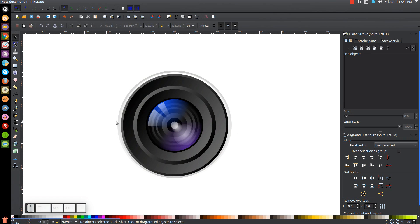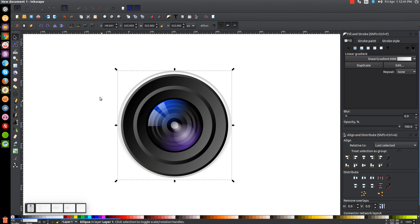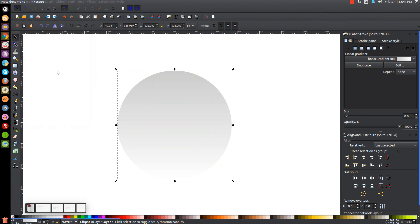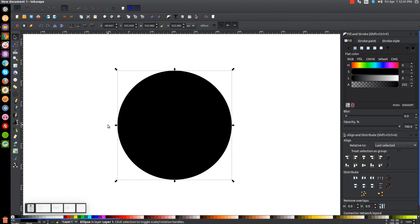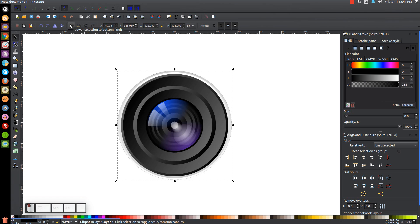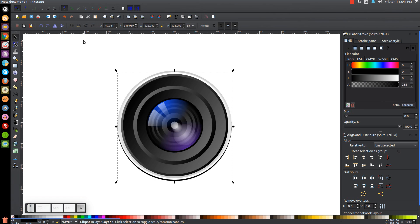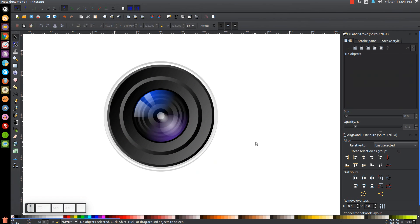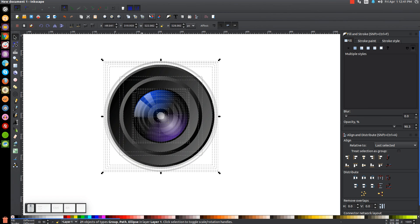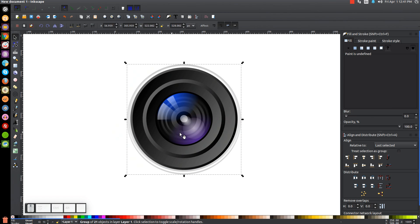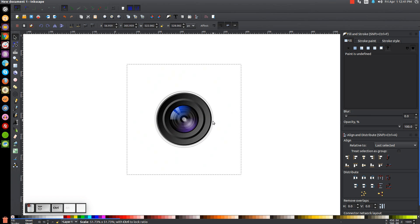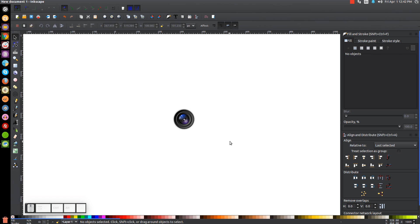For the final step, click on the very biggest circle in the background and duplicate it. Turn that black, send it to the bottom, then use the arrow keys to nudge it down a bit. Take the opacity and drop it down to create a subtle drop shadow. And that's it — that's how you can create a vector style camera lens using Inkscape. If you group everything and scale it down, you can see it looks like a camera lens. If you have any questions let me know, and as always thank you for watching.